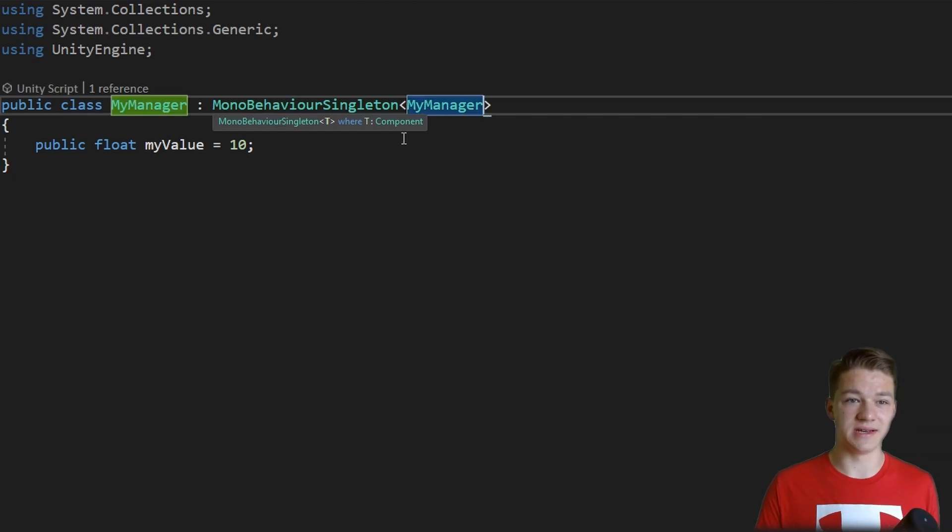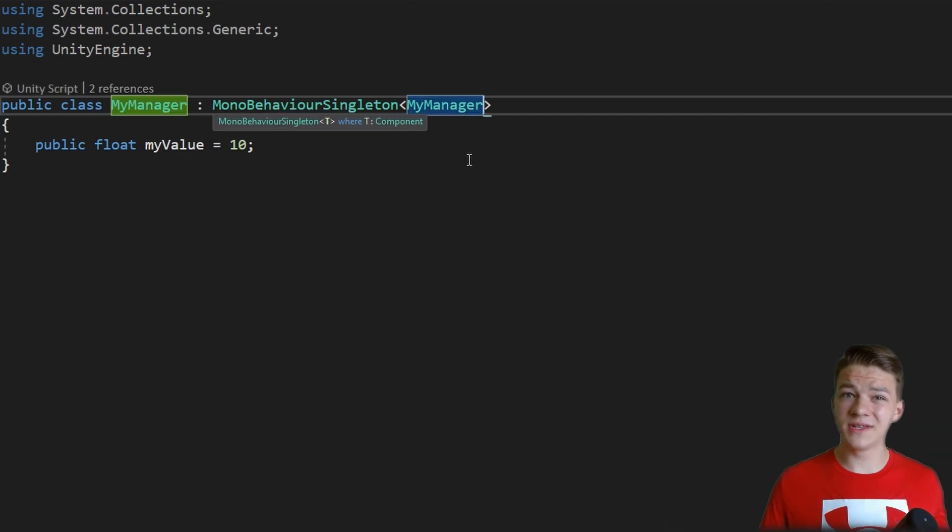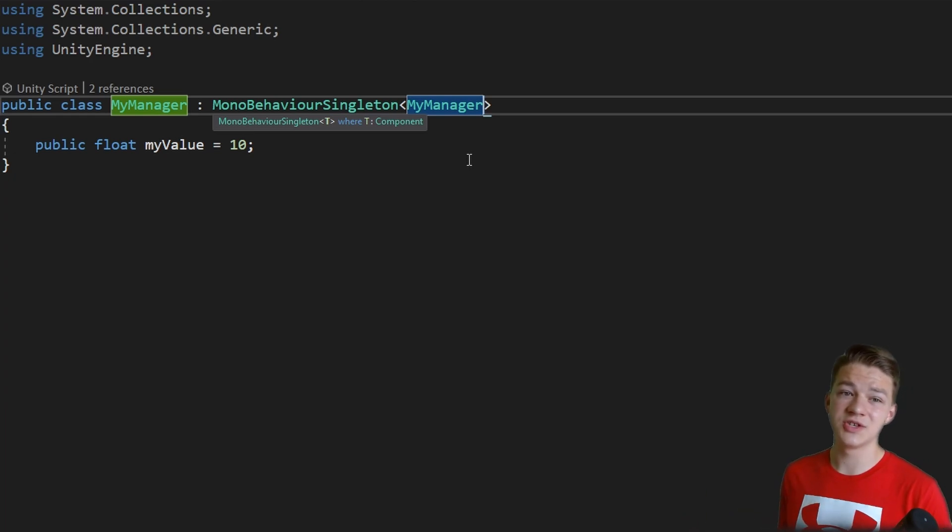So this is just the type of the class we want to make singleton, so myManager just like so. And this is all of the code that we need to add into any class that should now be a singleton.